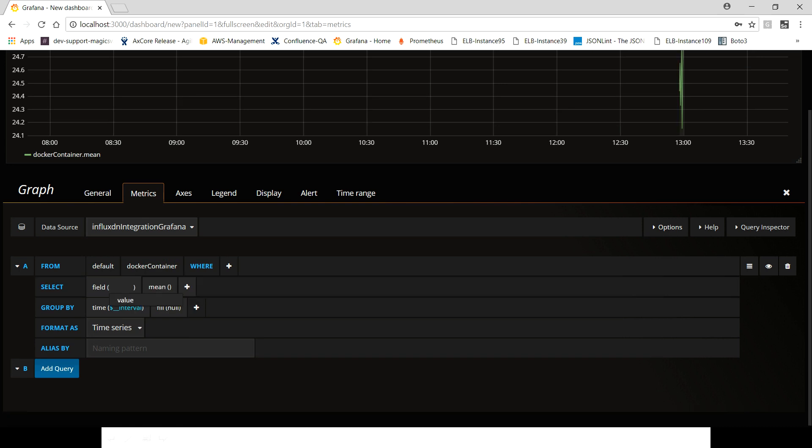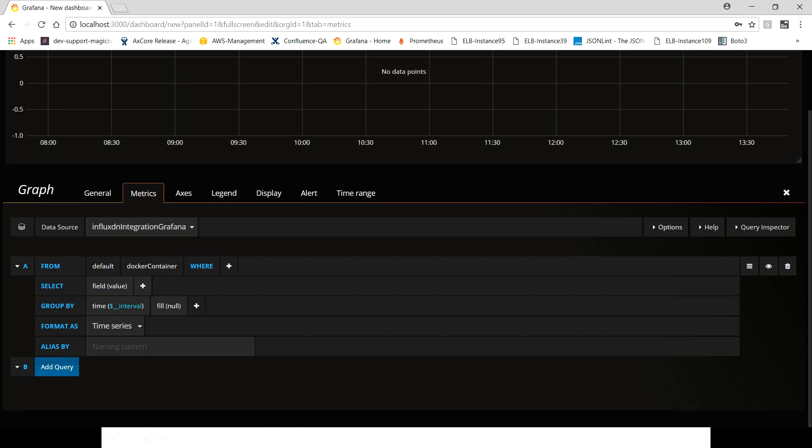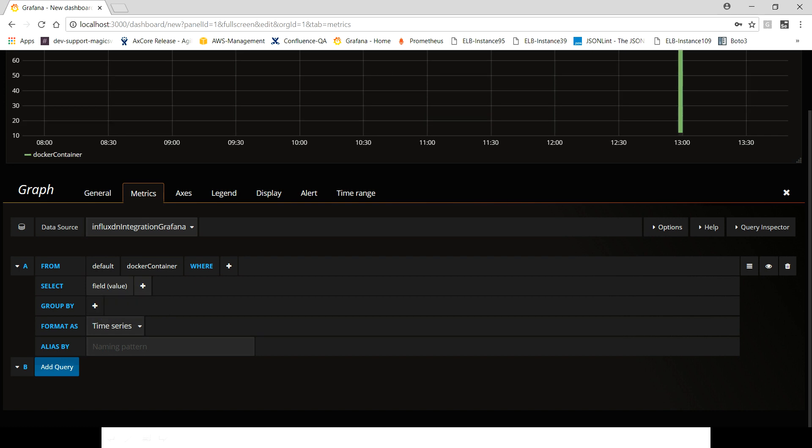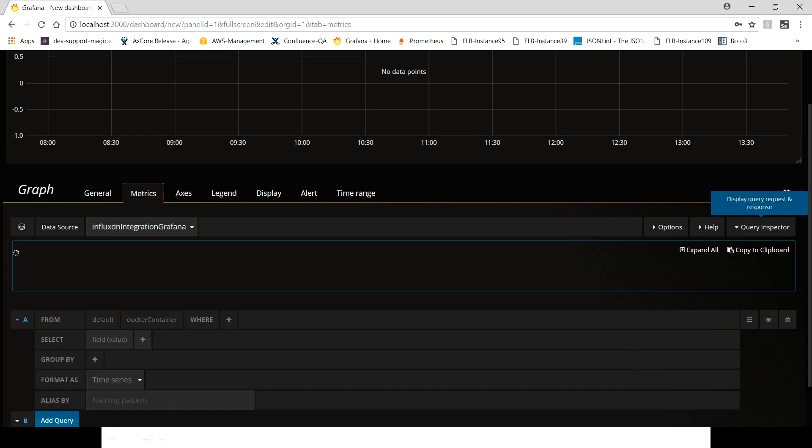We're gonna use the docker_container. For now just remove mean, we don't need it. Remove this fill as well, not needed. Group by command, I mean we just gonna see whether we are able to see the data or not. Let's quickly see whether we have data or not.